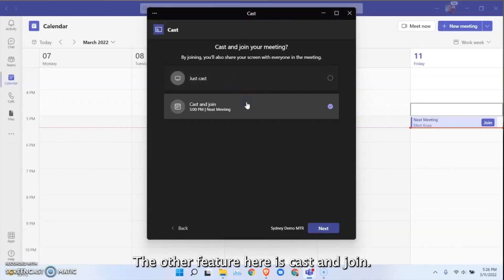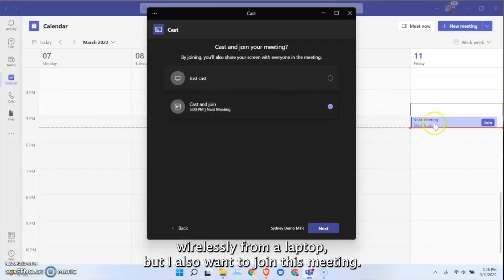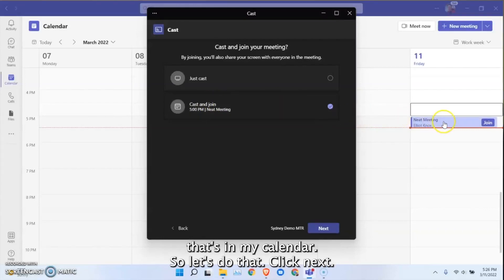The other feature here is cast and join, so I want to cast content wirelessly from my laptop but I also want to join this meeting that's in my calendar. So let's do that, click next.